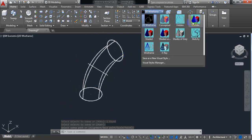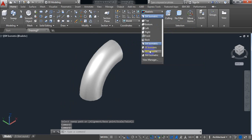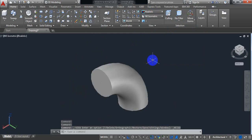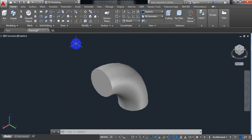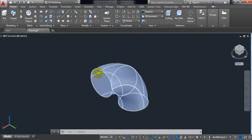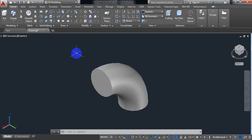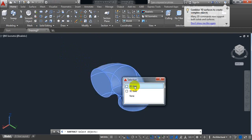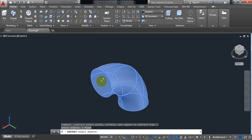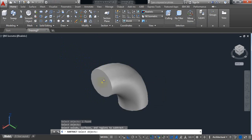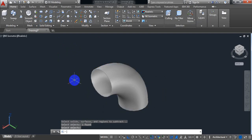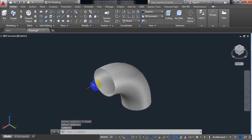Now go to Realistic view, and set the view to NE Isometric. We need to subtract the inner solid from the outer solid. Select Subtract — first select the outer circle and press Enter, then select the inner circle and press Enter. Yes, we can see our elbow is ready.